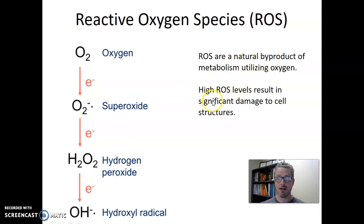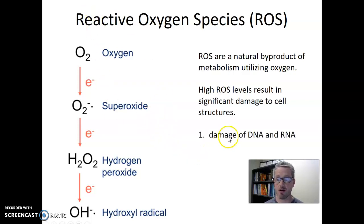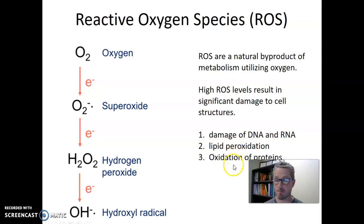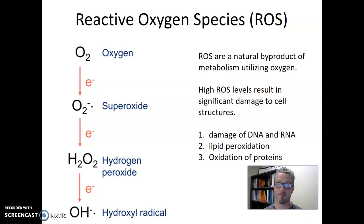These chemicals are known as reactive oxygen species because they're even more chemically reactive, and they are a natural byproduct of metabolism when oxygen is around. High ROS levels can result in significant damage to the cell. Specific examples include damage to DNA or RNA, lipid peroxidation damaging the lipids in the membranes of the cell, and oxidation of proteins — which changes their structure and function, often leaving them non-functional.